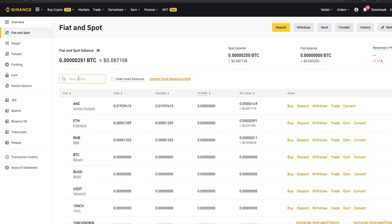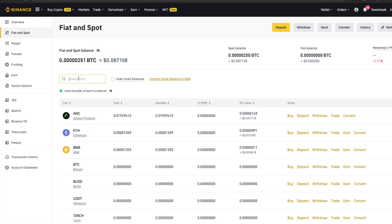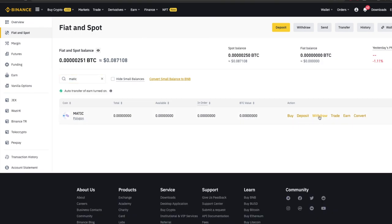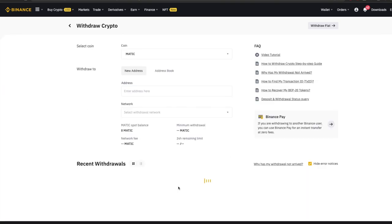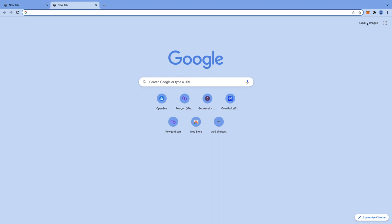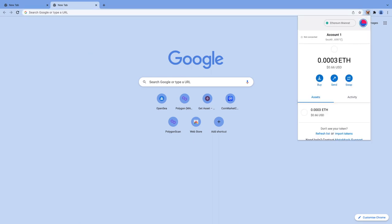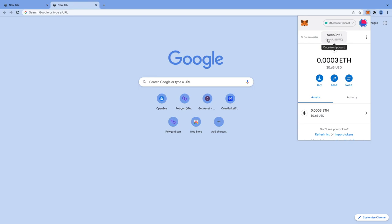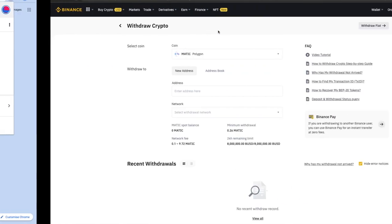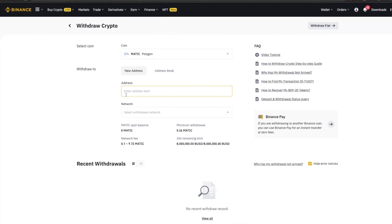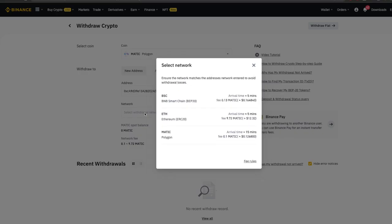Now go to fiat and spot under wallet section on the top right. Type MATIC on the search bar and click on withdraw. Go back to MetaMask where you added a new network for Polygon. Copy the account address by clicking on account. Note that this account address is same for Ethereum and Polygon both networks. Now paste the copied address in the address field. Click on networks field and select MATIC or Polygon. This is very important step, be very careful here.